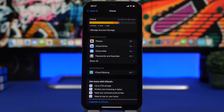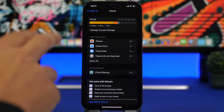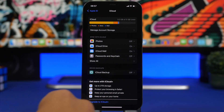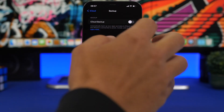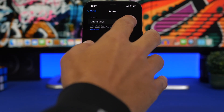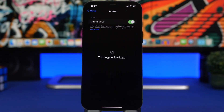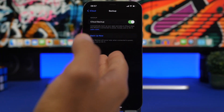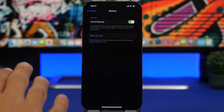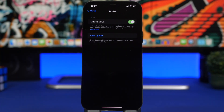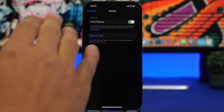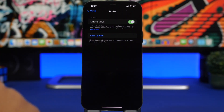The first thing you want to do is head to your Settings, go to your profile, then iCloud, and make sure you have backed up your device. If you don't have iCloud backup turned on, you can turn it on from here and do a backup of your device just in case something goes wrong. Even though it's very unlikely, go ahead and enable iCloud backup and make sure your device is backed up.